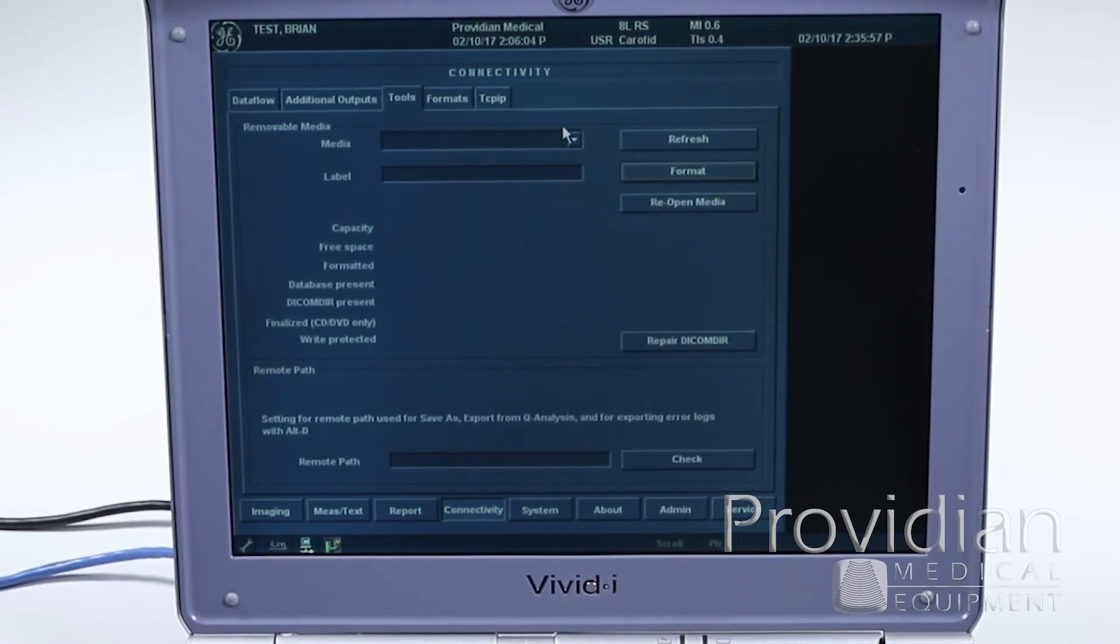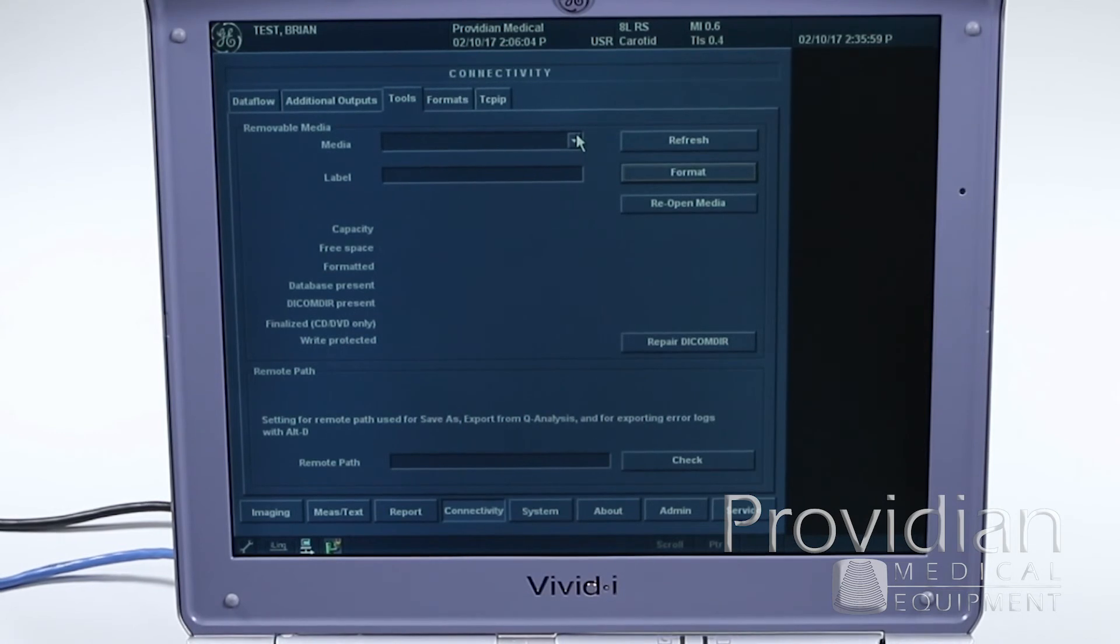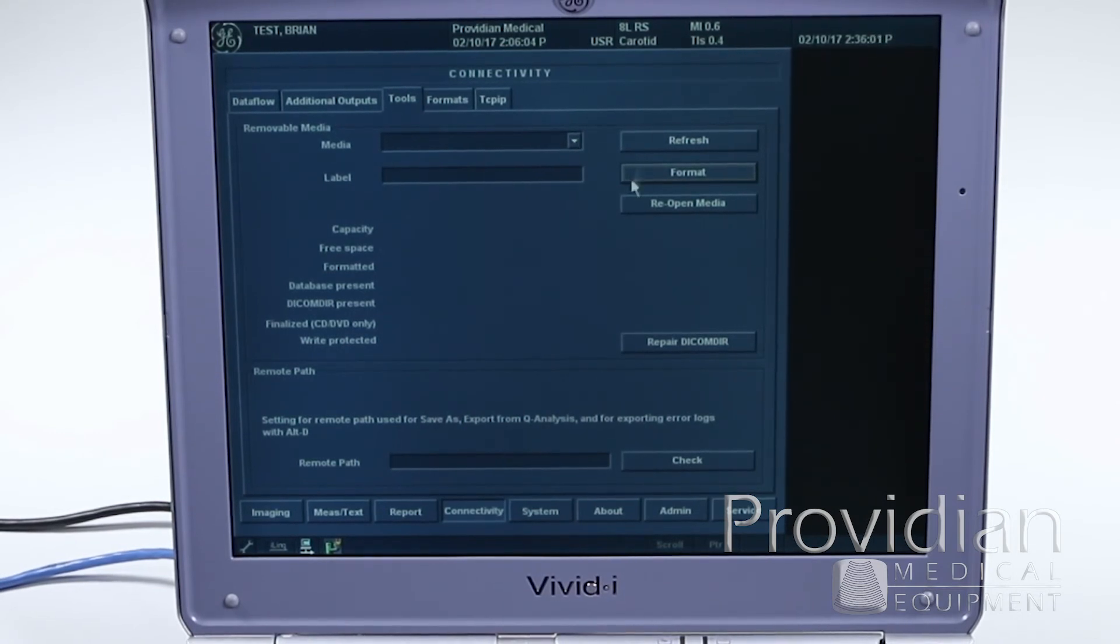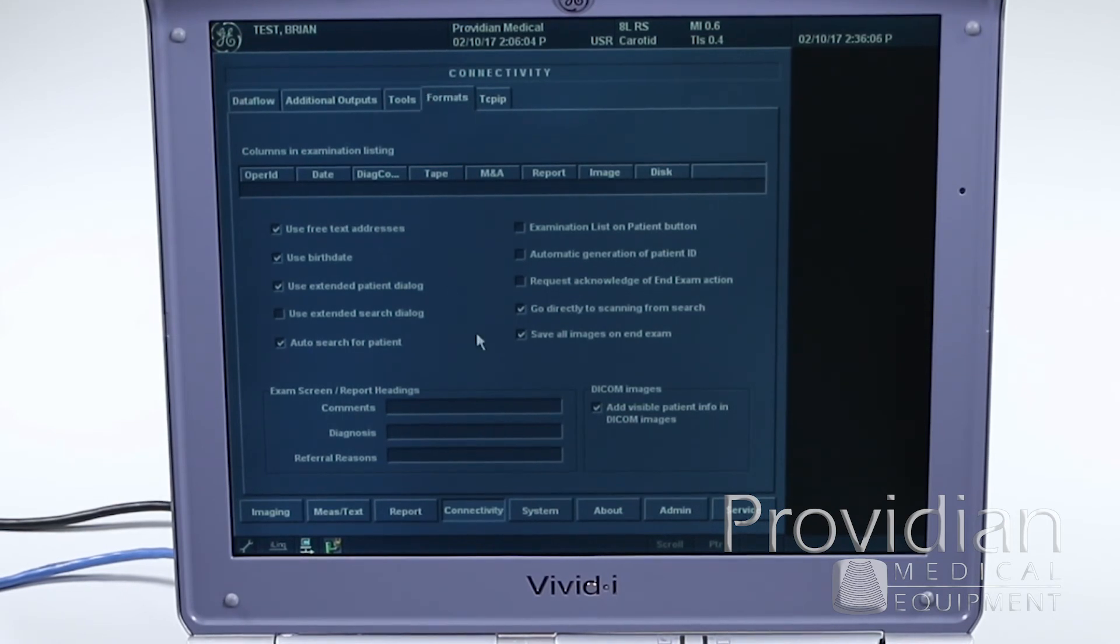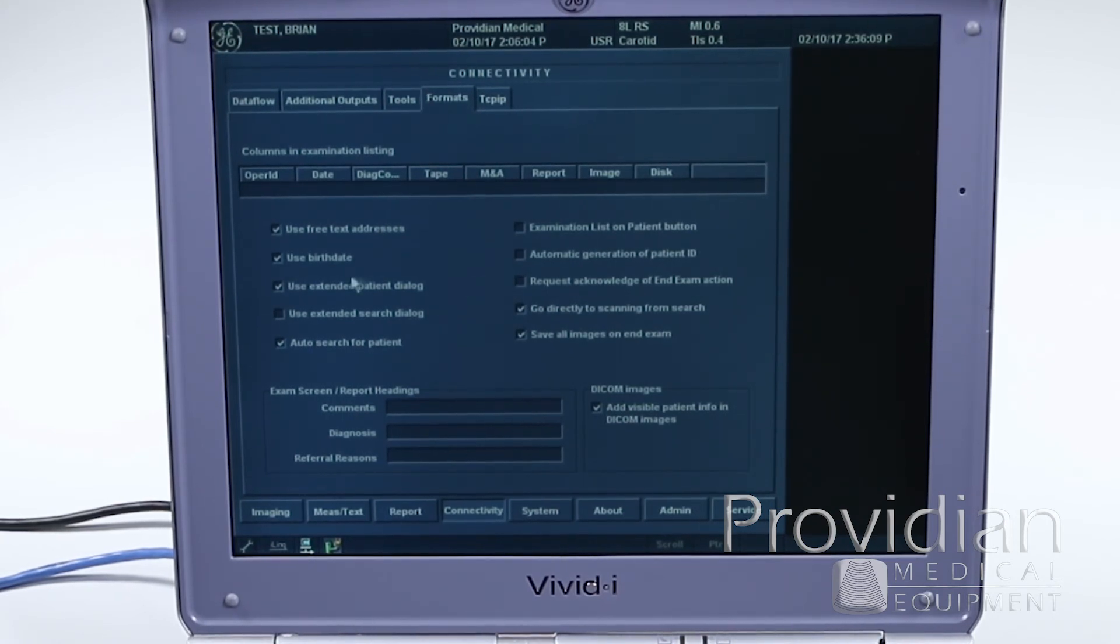This is for exporting, and I'm not going to cover that to like a USB stick, but it will show up, and this is where you can format it and export to that USB stick. Different formats and how it is going to show up, automatic patient ID, et cetera.